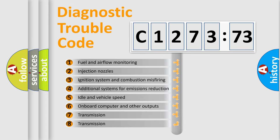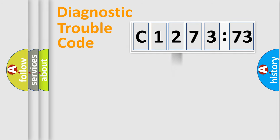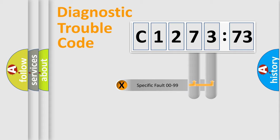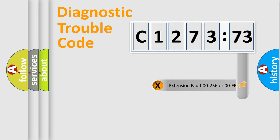The third character specifies a subset of errors. The distribution shown is valid only for the standardized DTC code. Only the last two characters define the specific fault of the group.